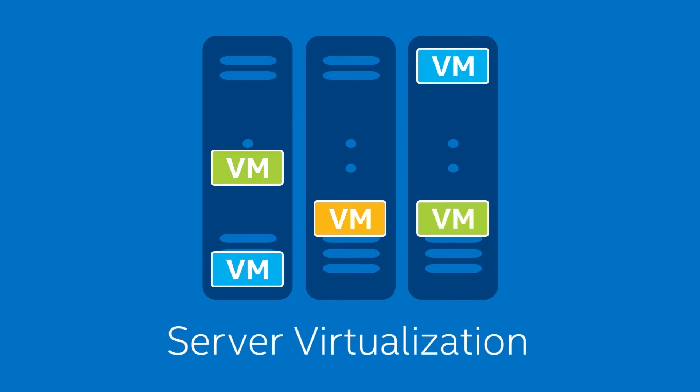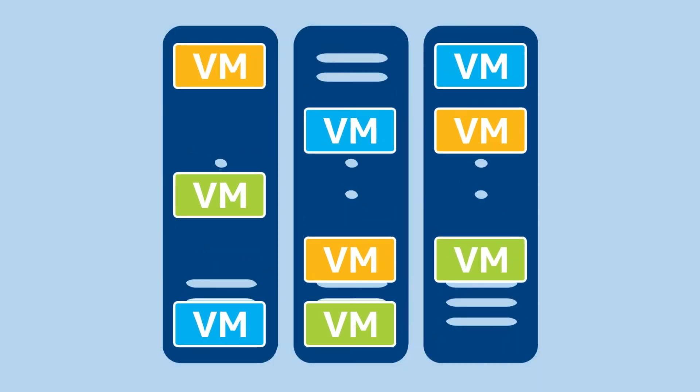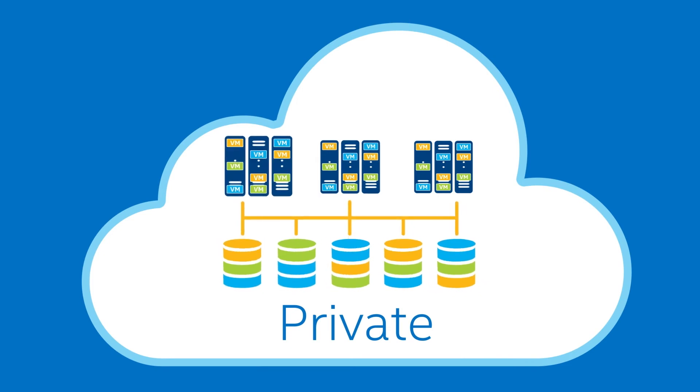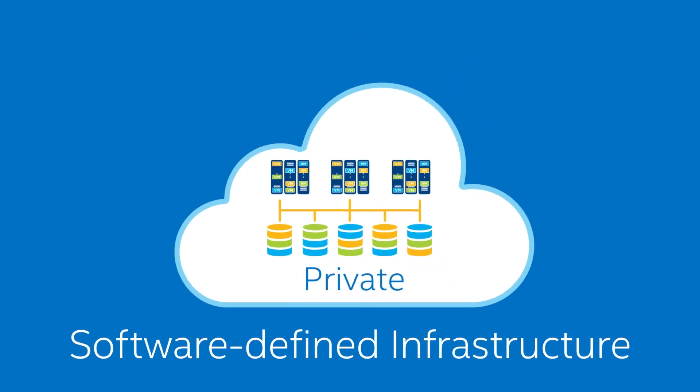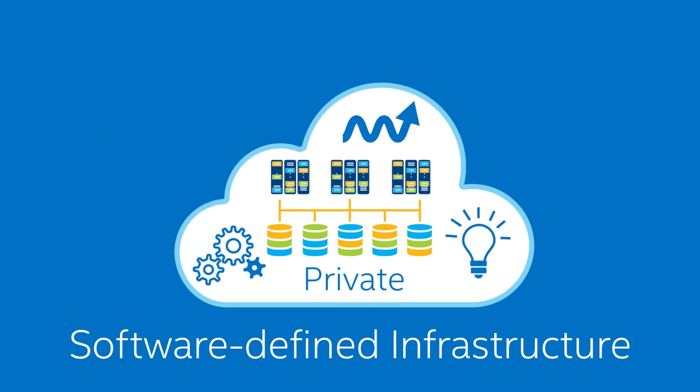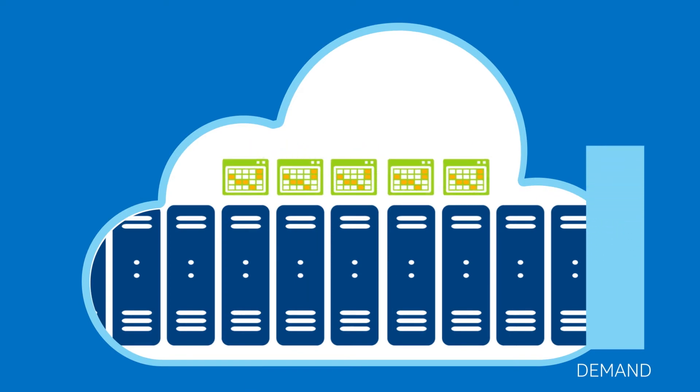Chances are, you've already implemented server virtualization, so you're part way there. Private clouds virtualize and pool every resource: storage, network, and servers, and then add in some intelligent automation and orchestration to create a software-defined infrastructure that continuously self-adapts to changing workload demands and infrastructure conditions.